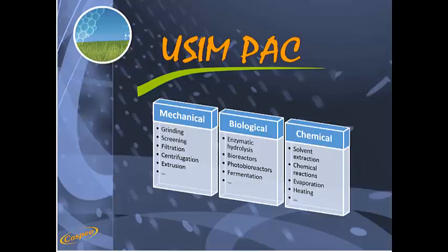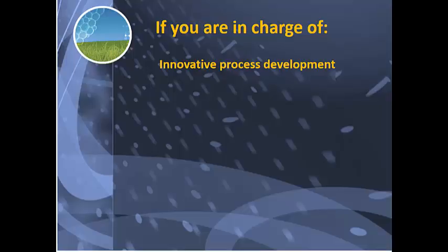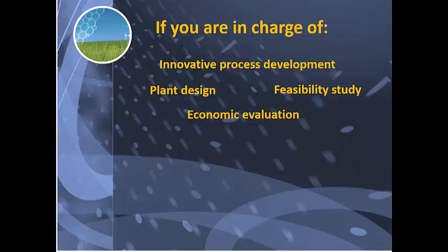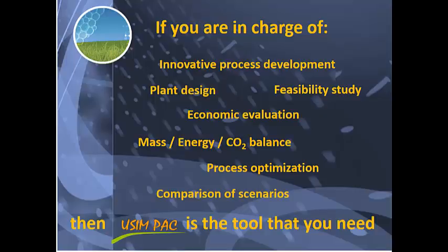If you are in charge of innovative process development, plant design, feasibility study, economic evaluation, mass energy and CO2 balances, optimization of plant configuration, or comparison of scenarios, then Usimpak is the tool that you need.